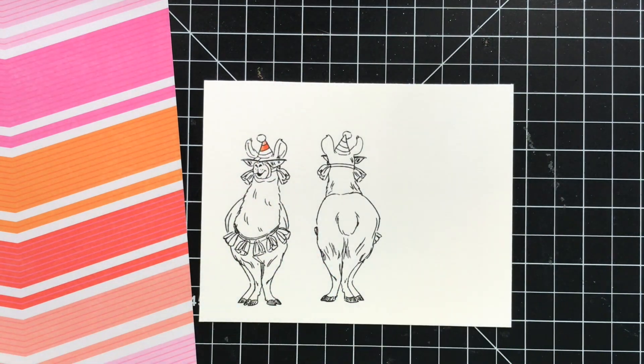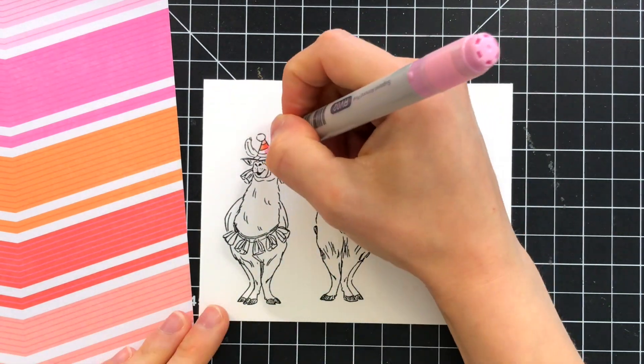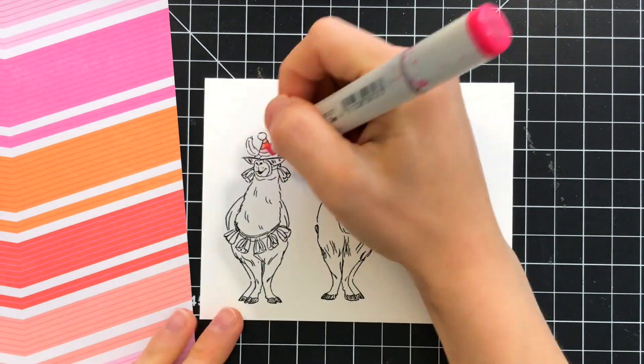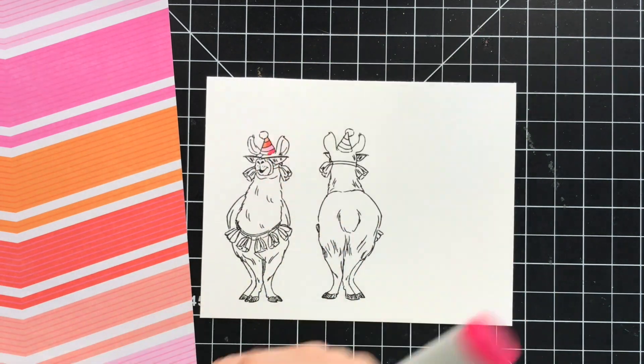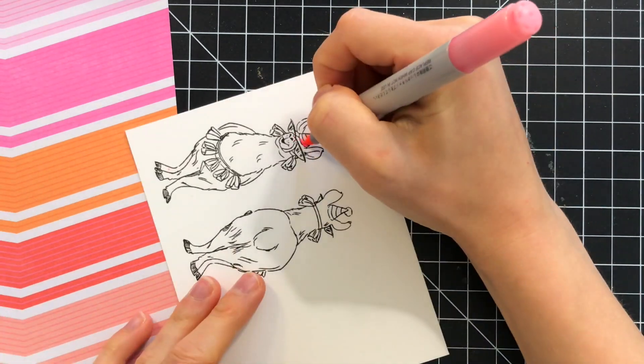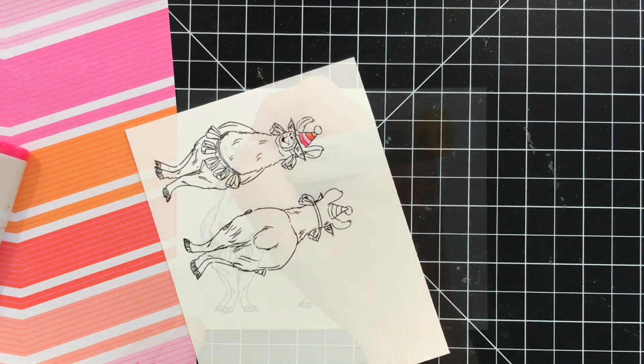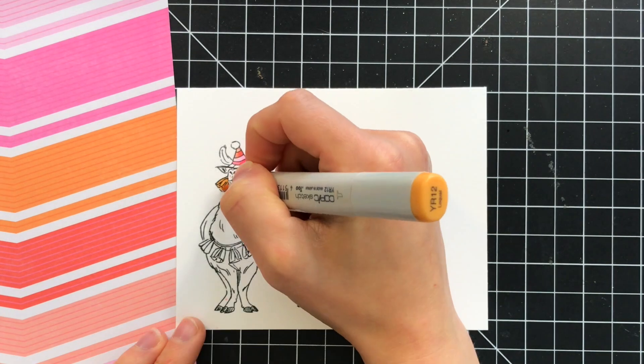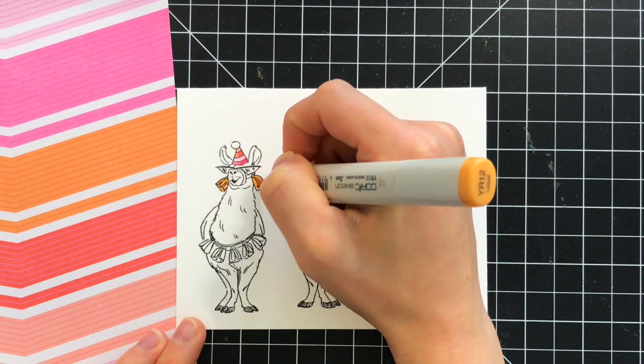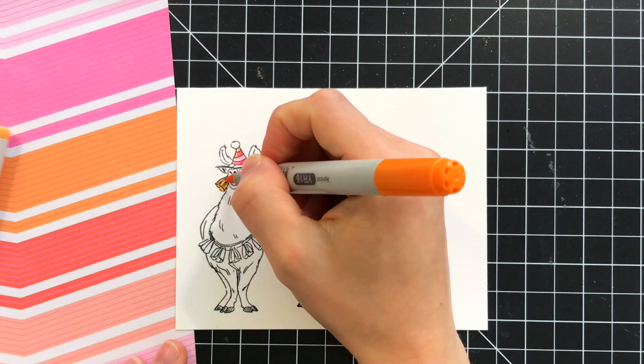I used a variety of pinks, reds, oranges, and a little bit of coral and this adds a really fun and festive feel to this llama who is literally ready to party.